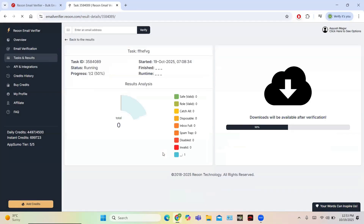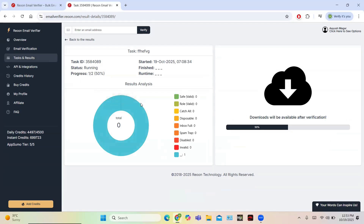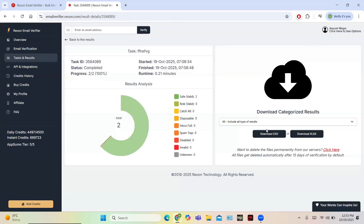Going to task details, you can see the safe role is valid. At this point the task is only 50% complete and the result will be shown when it reaches 100%. Once completed, the result shows that both emails are safe.